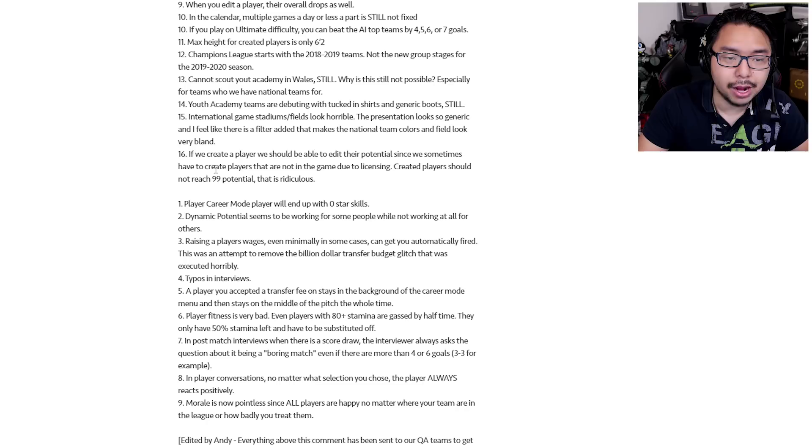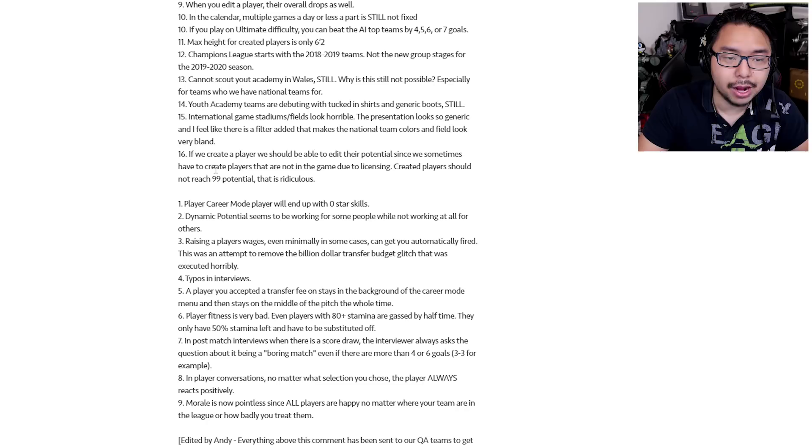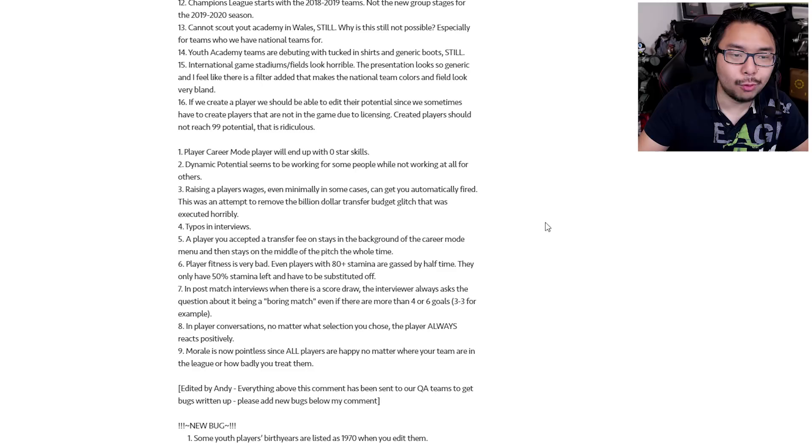Number 16, if we create a player, we should be able to edit their potential since we sometimes have to create players that are not in the game due to licensing. Created players should not reach 99 potential. That is ridiculous. And then we've got a new batch of bugs that were reported after this initial list of 17 bugs.